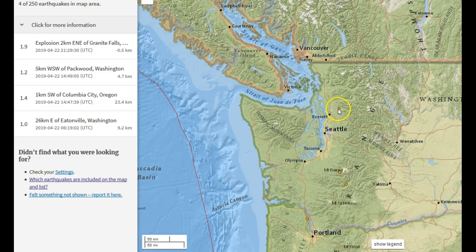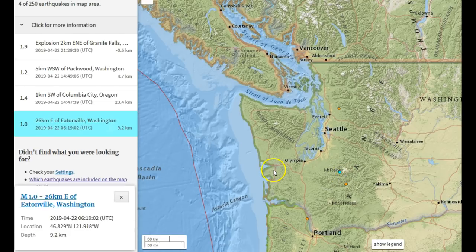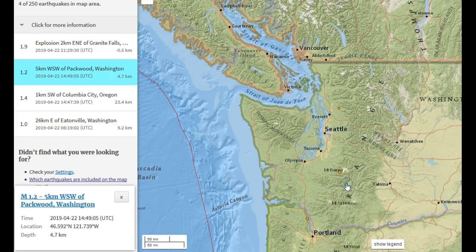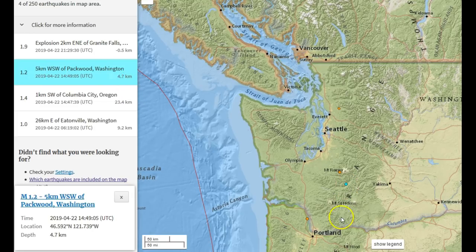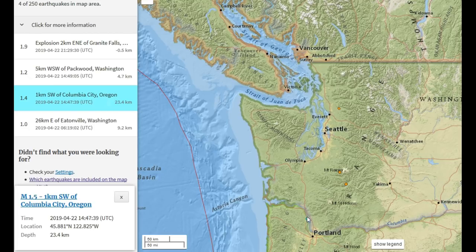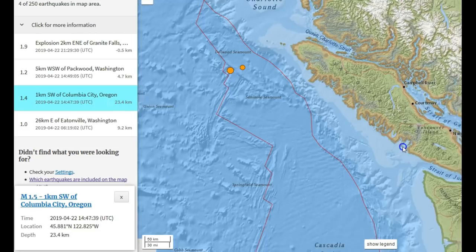In Washington State there was a quarry blast near me—my friend used to work at that quarry. Mount Rainier saw a magnitude 1.0 at 9.2 kilometers depth just to the west-southwest of the base, and another small quake far to the south near the Goat Rocks area or between Adams and St. Helens. Near Portland on the Columbia River border between Washington and Oregon there's a 1.5 at 23.4 kilometers depth, suggesting it's part of the normal subduction process.